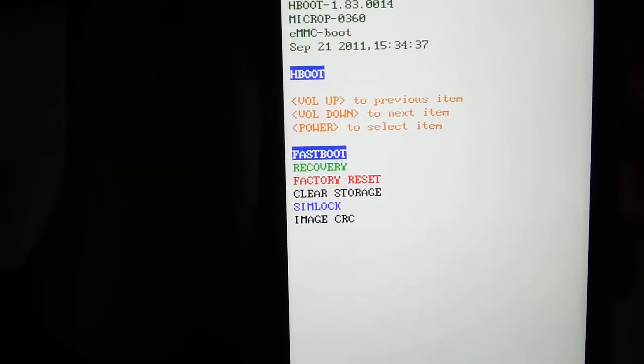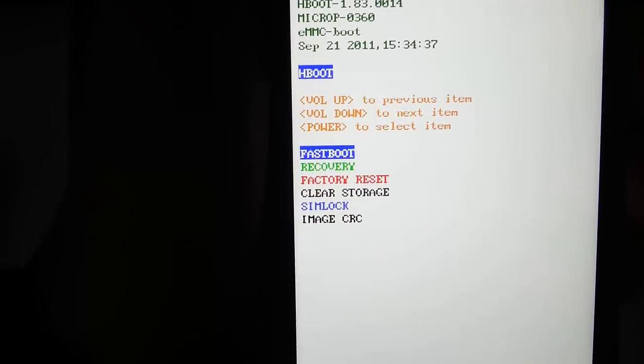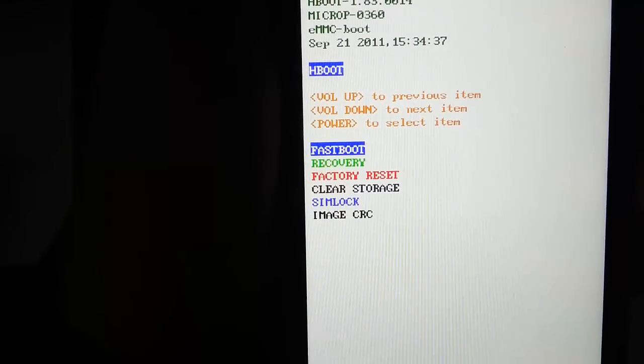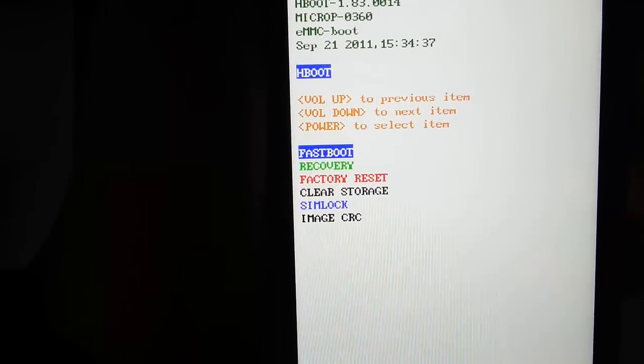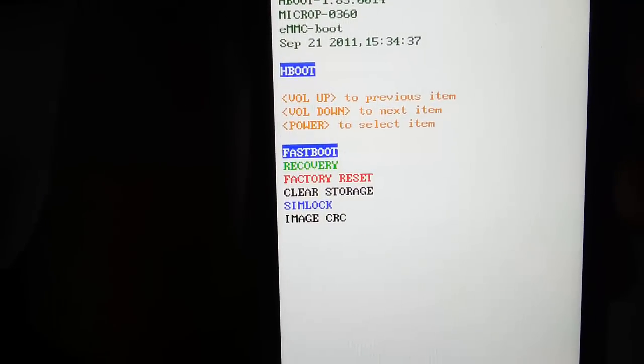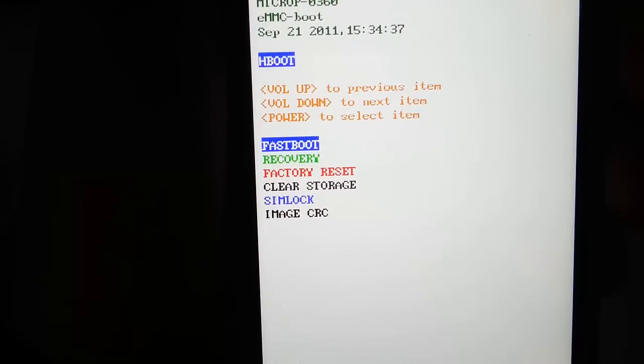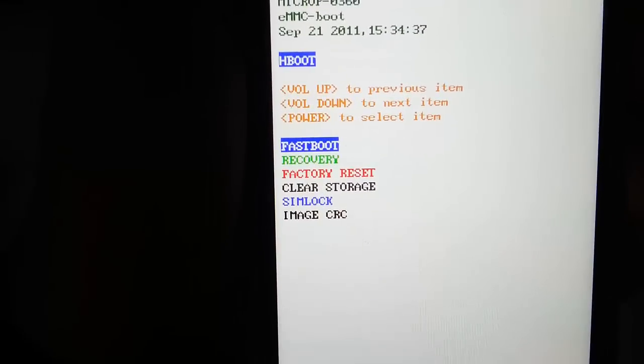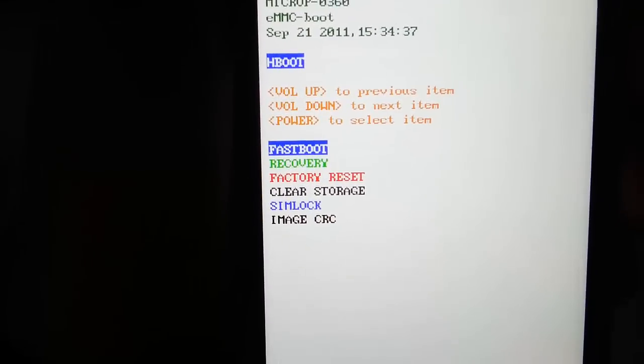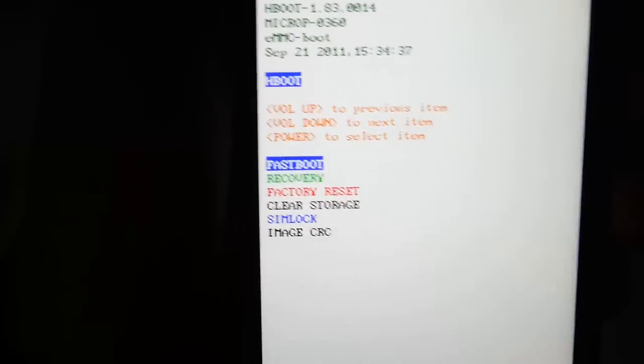Now, before you do this, this will wipe everything clean on your data, everything. So if you didn't save it to your SD card or back it up to your Google account or other means of backup, then prepare for everything to be at loss.